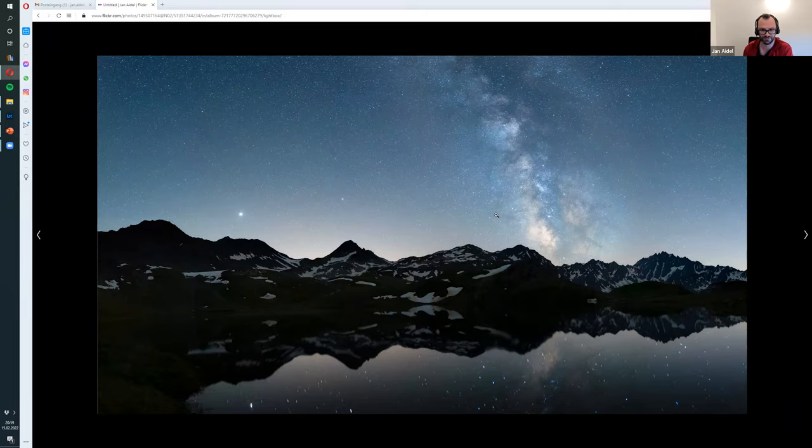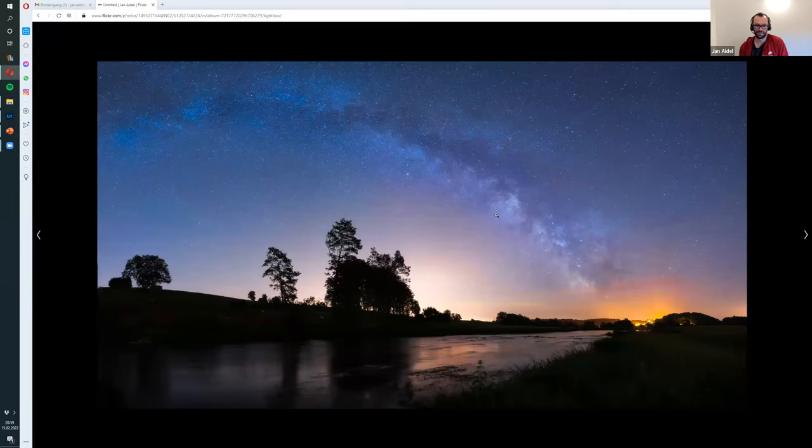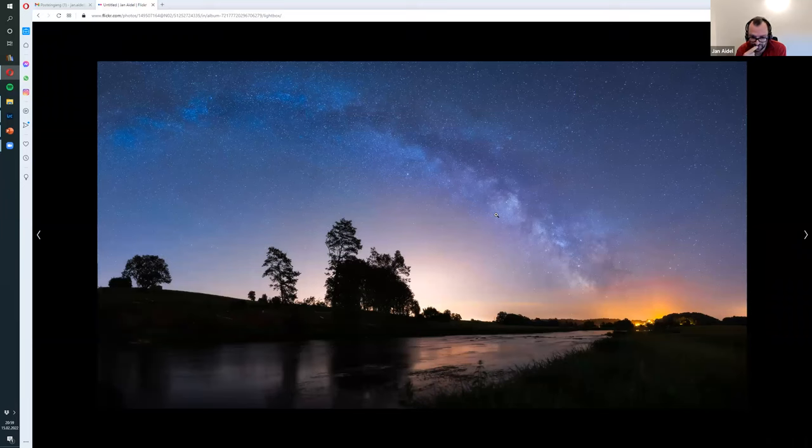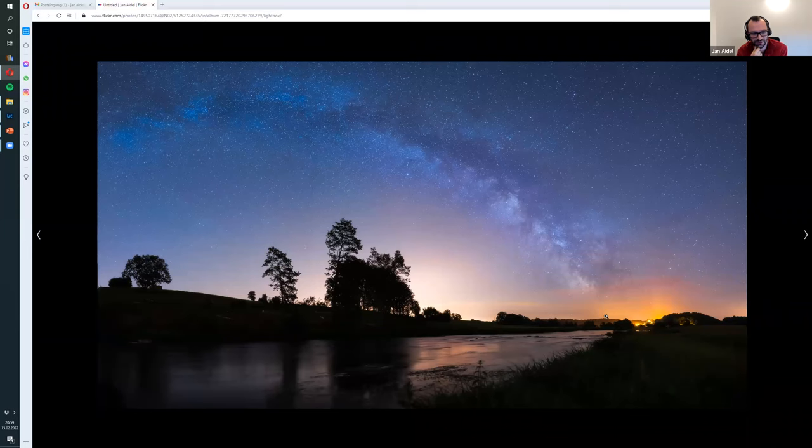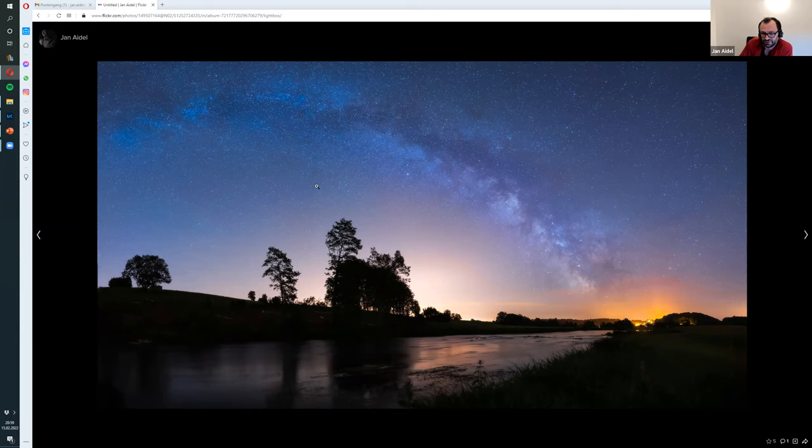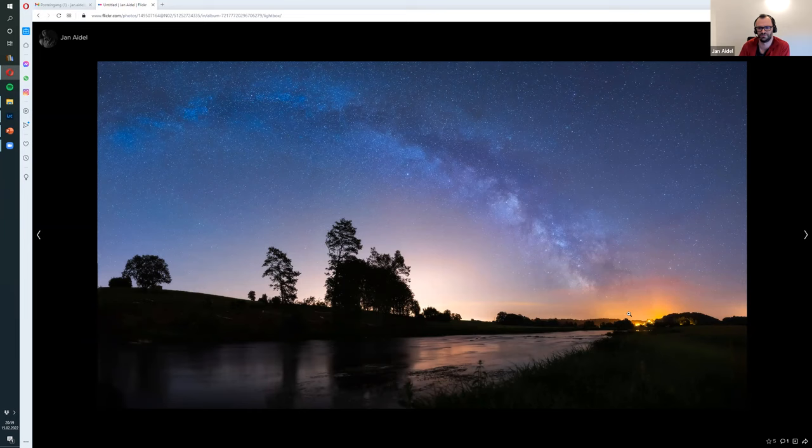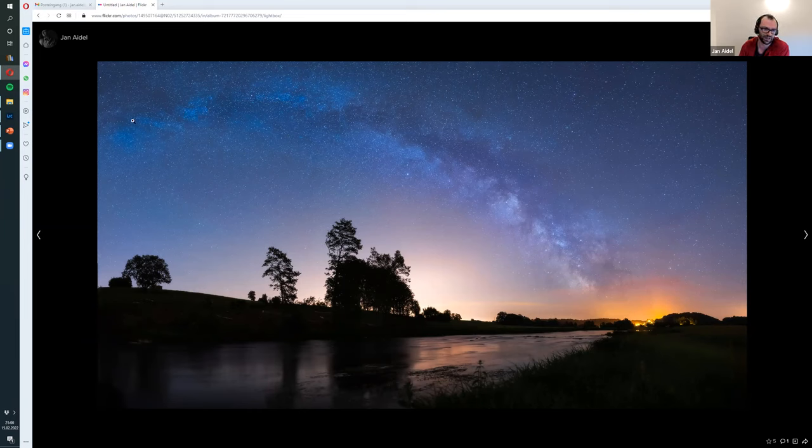And this is one actually done in Belgium. There's one beautiful river in the south, close to France. And here's an example for me with light pollution, because there is a village, here's a very small one, but you can see the Milky Way. I was just lucky to be honest.